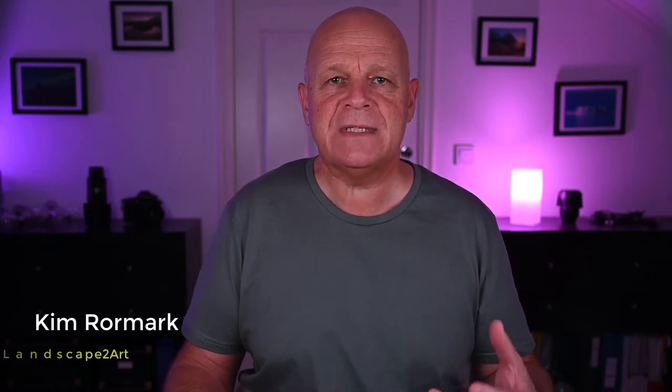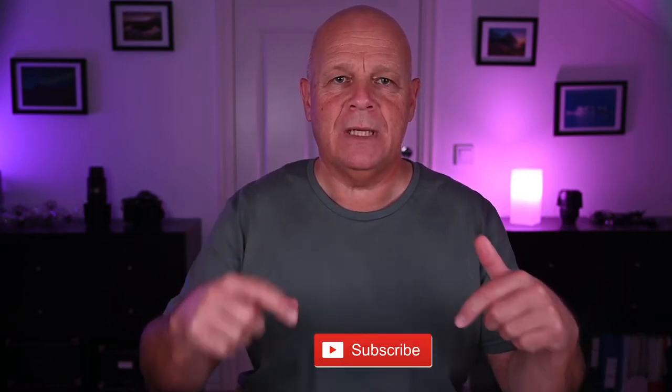I'm Kim from Landscape to Art and I'm here to help you improve your landscape photography, focusing on developing your skills as a photographer and less on the gear you use. If this is your first time here, make sure to click the subscribe button below.